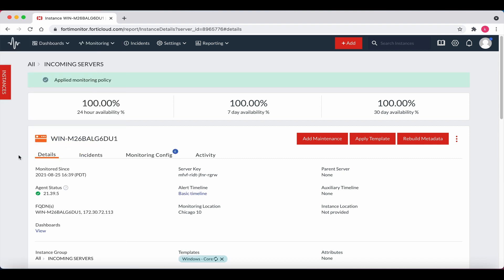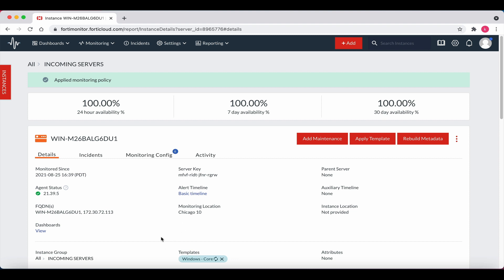We can now view the details for the newly added Windows instance. Notice the agent status, the FQDN, the server key, the timeline, and the monitoring location. Note that it also has been applied to Windows Core template.